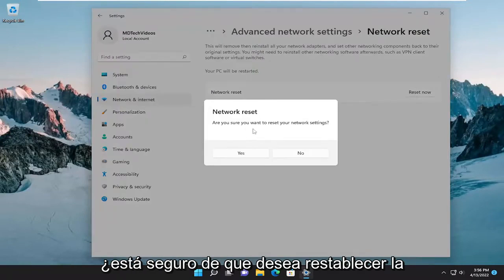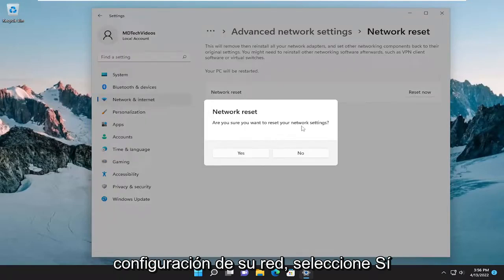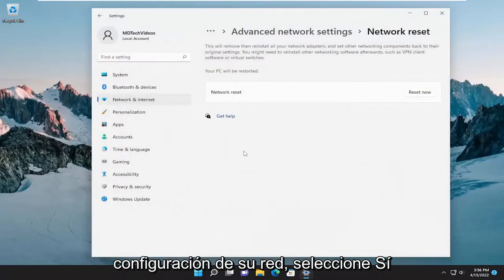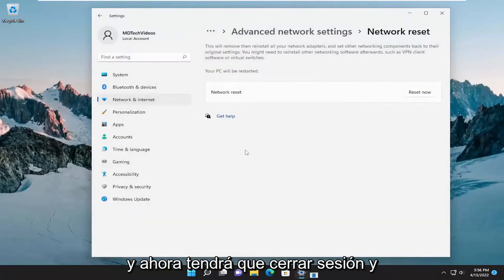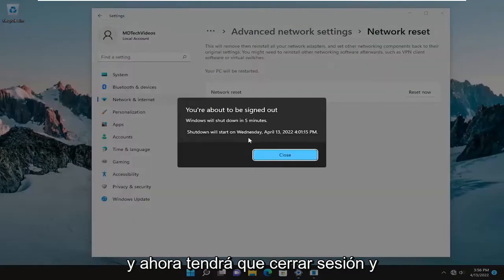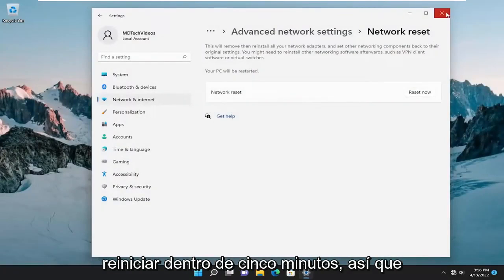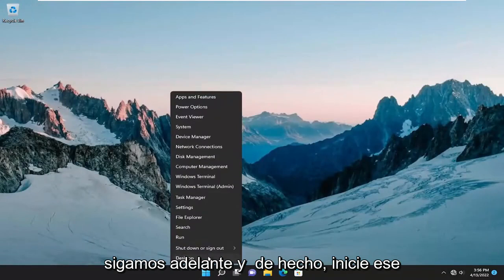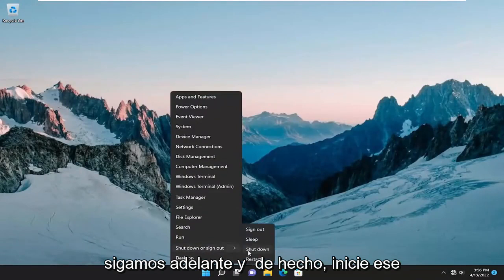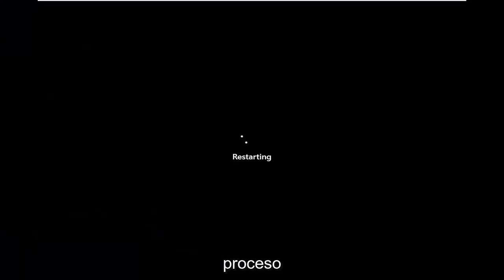A prompt will ask: "Are you sure you want to reset your network settings?" Select Yes, and now you will have to sign out and restart within five minutes. Let's go ahead and actually initiate that process.